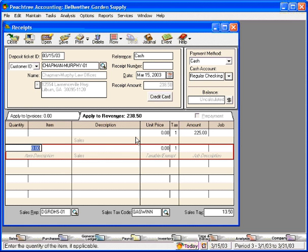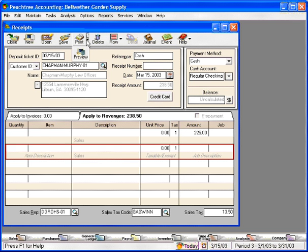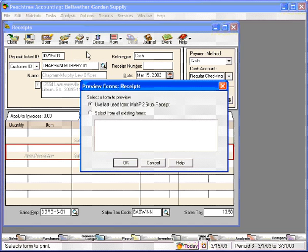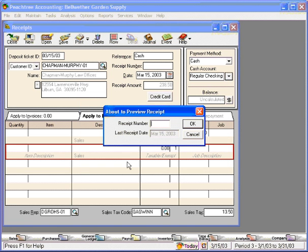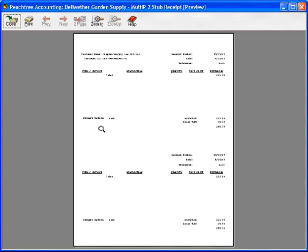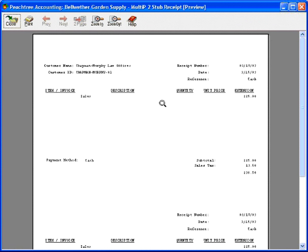Once again, we can print them an invoice. Let's use today's date once again. And here's their receipt. We're ready to print this and give this to the customer.